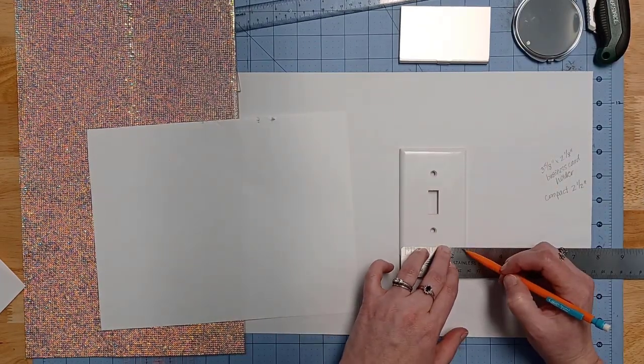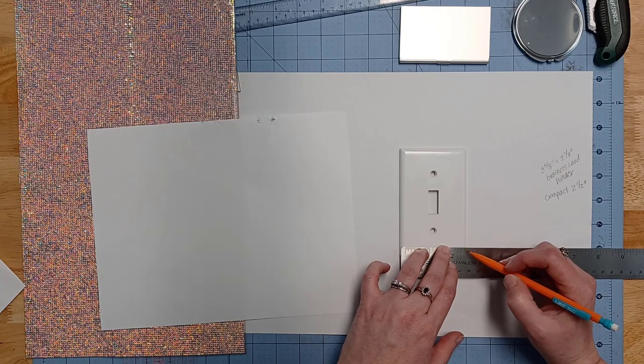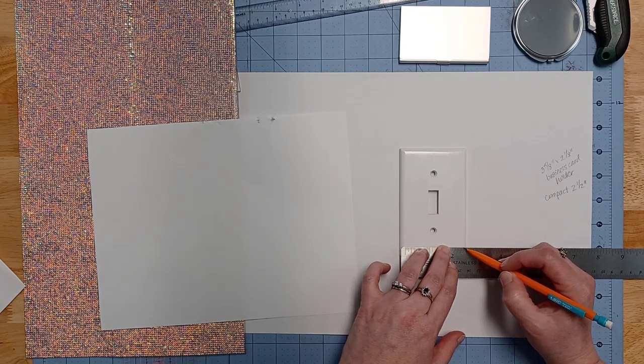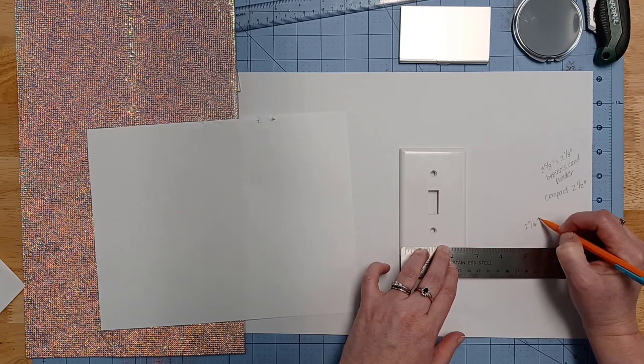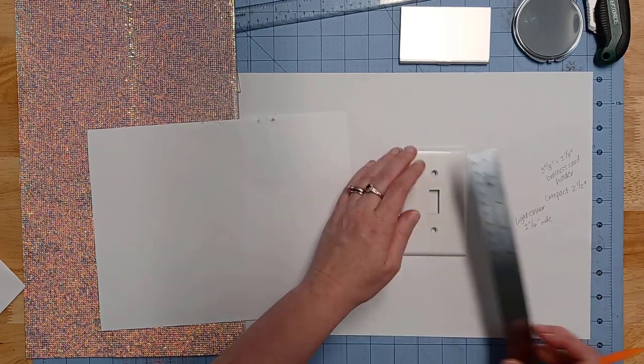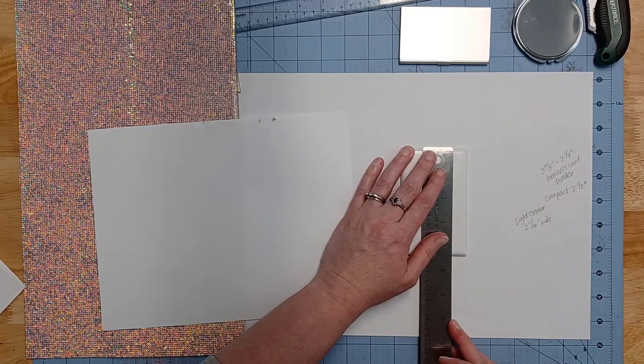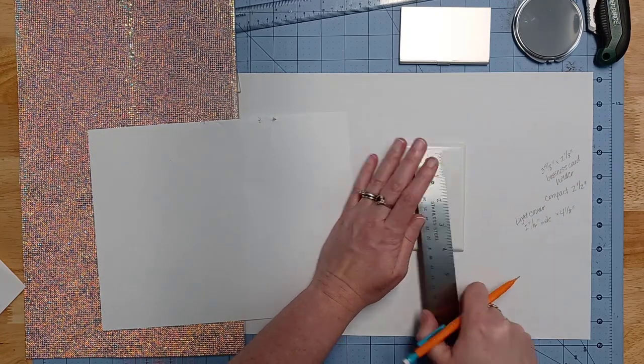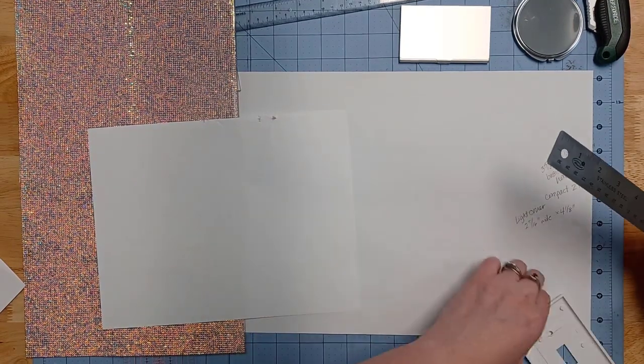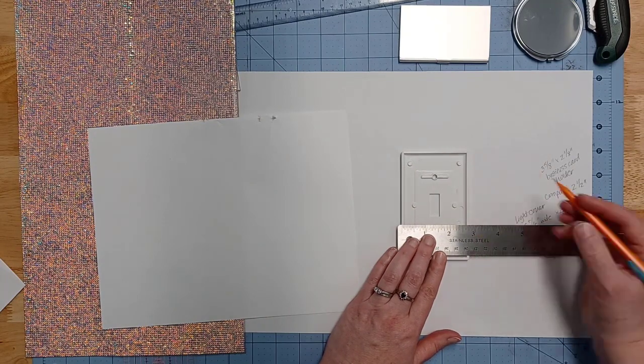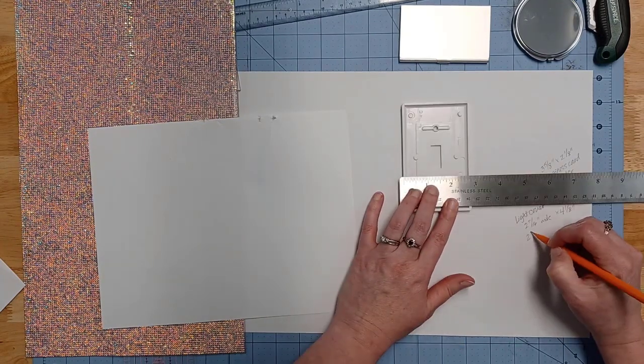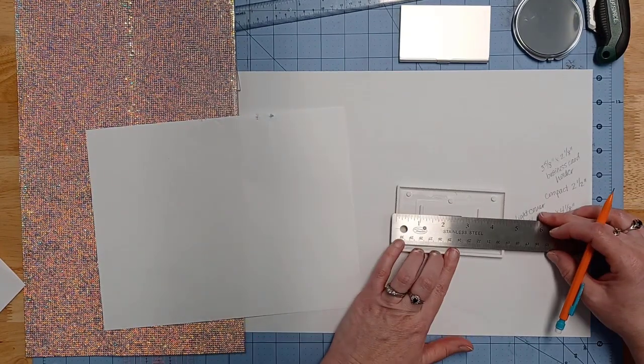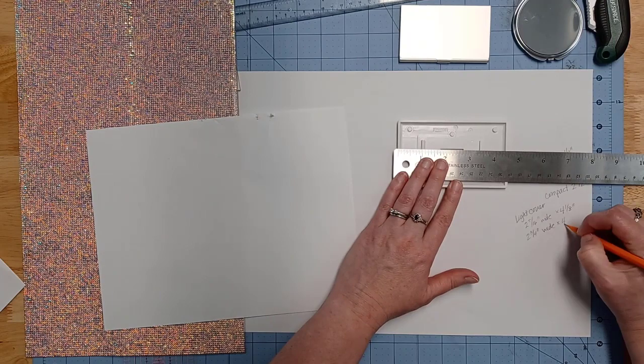I just continued to make my measurements to measure each one. You can see here on this light switch cover that is from my studio room, I took a couple different measurements because it is an odd shape. It does curve around on the edges, so I measured both the front and the back side of it.